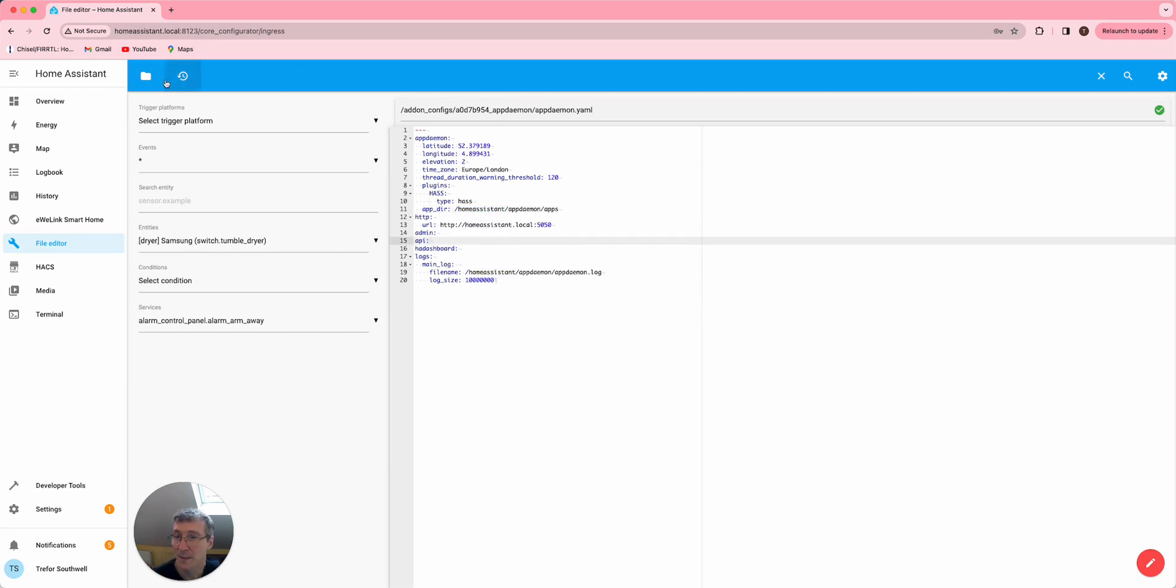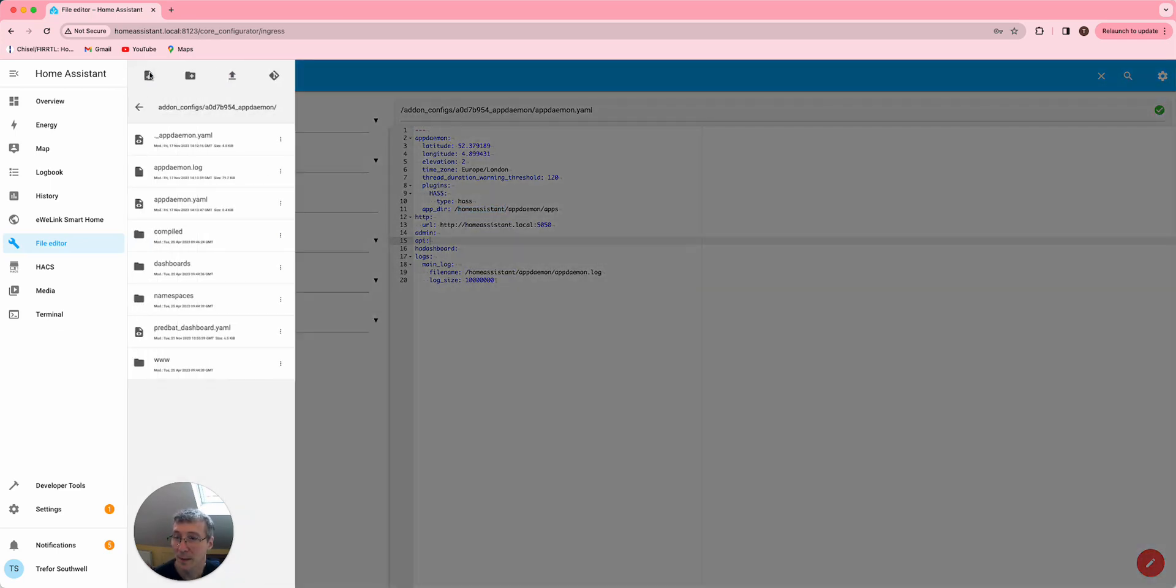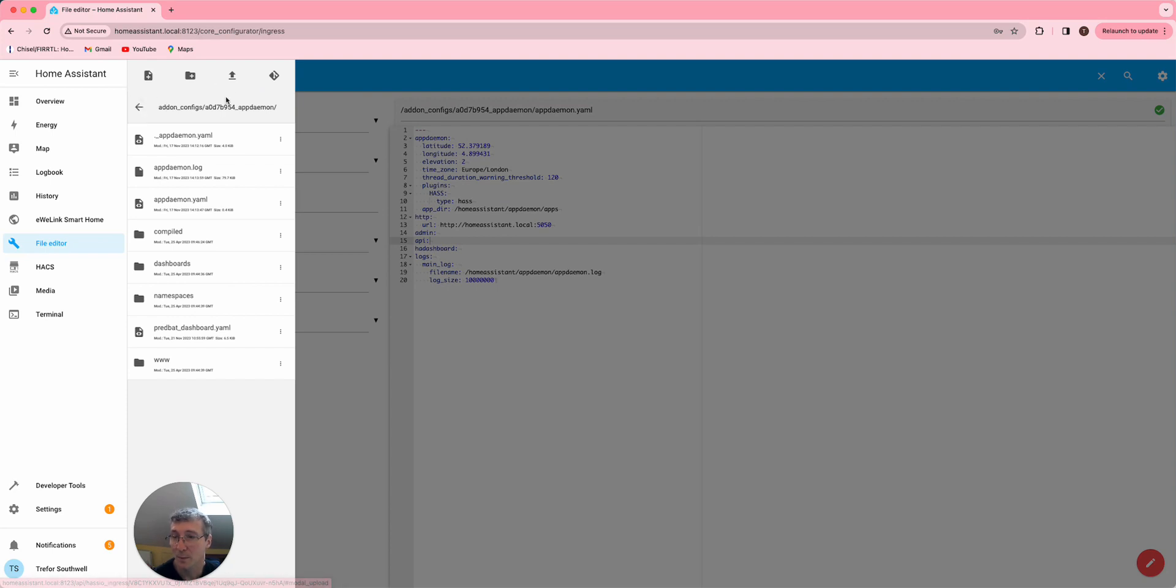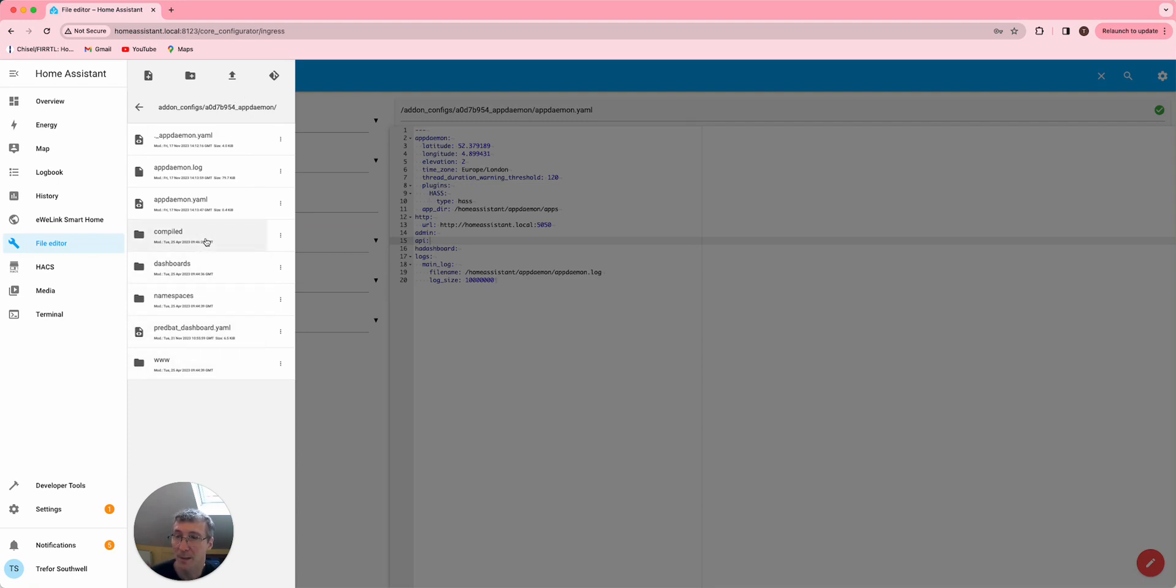So that needs to be saved. And then what you'll need to do is actually move the actual install of Predbat, which is the apps directory from here.